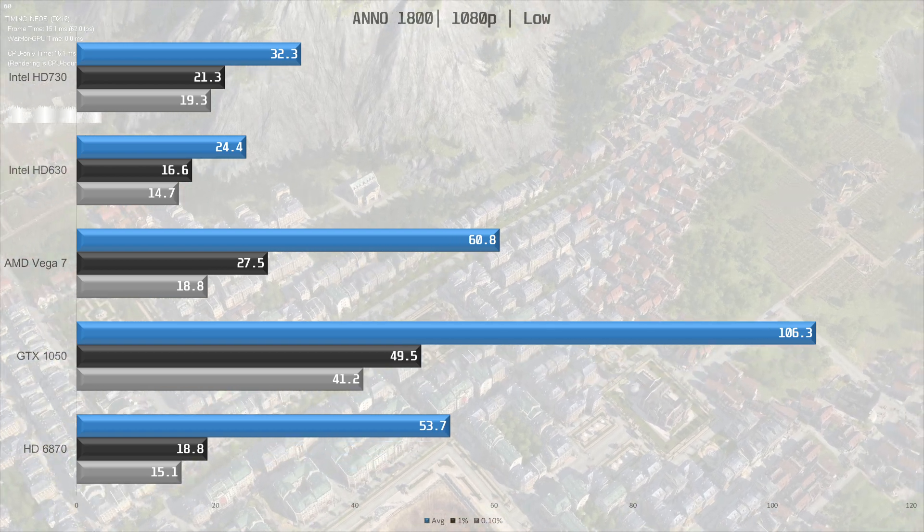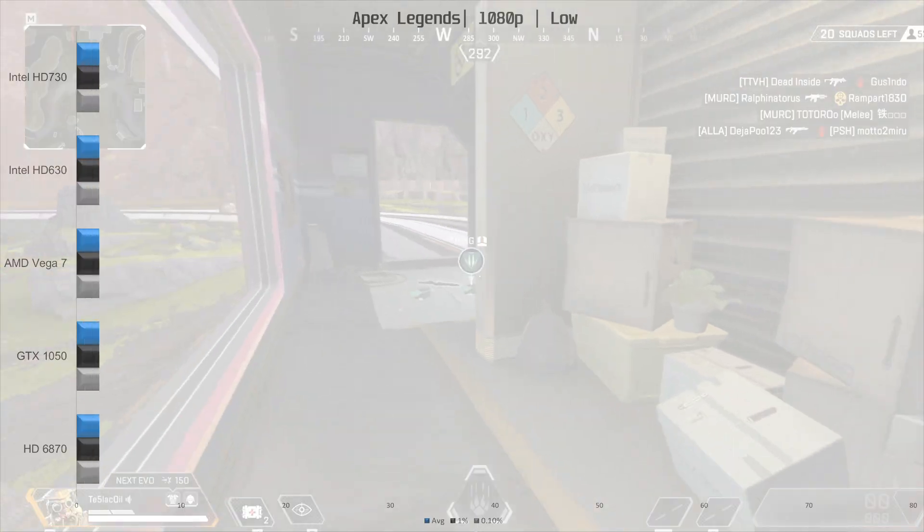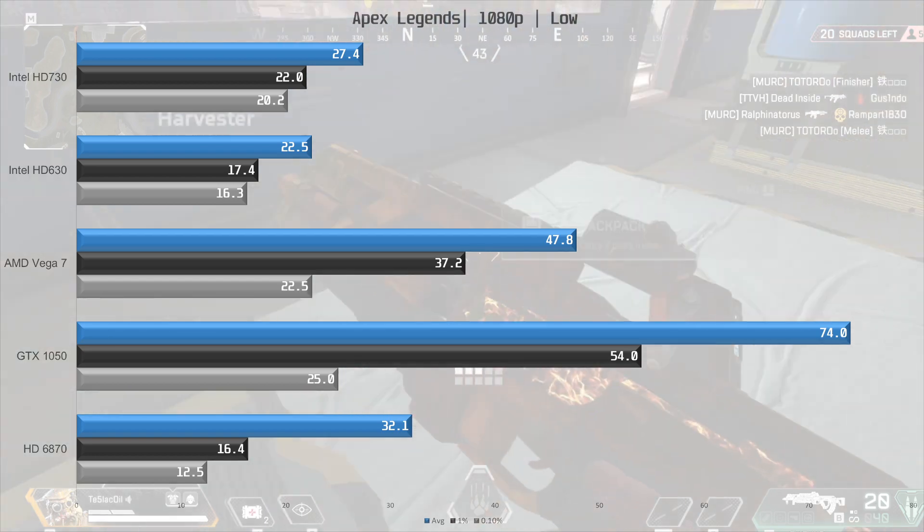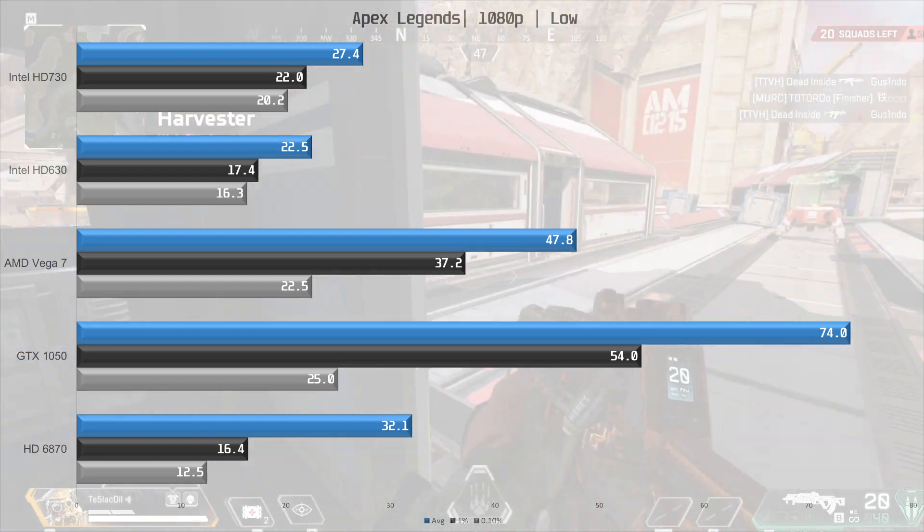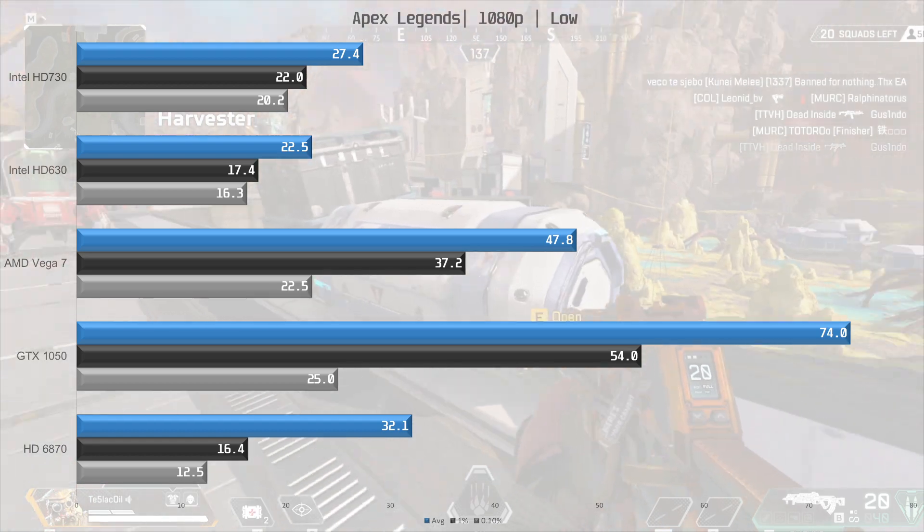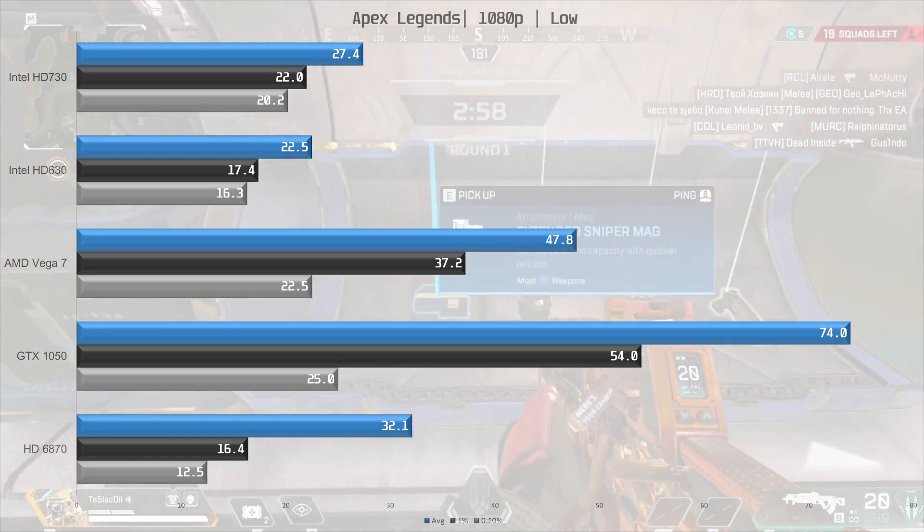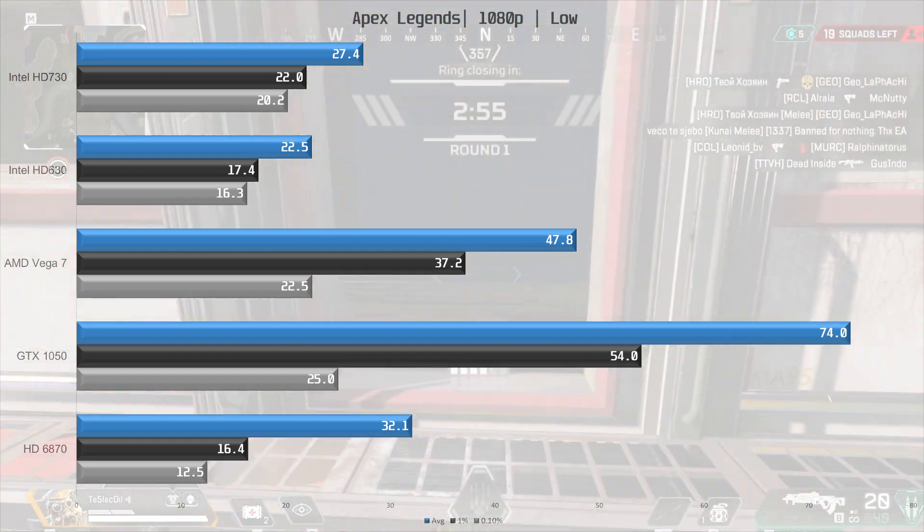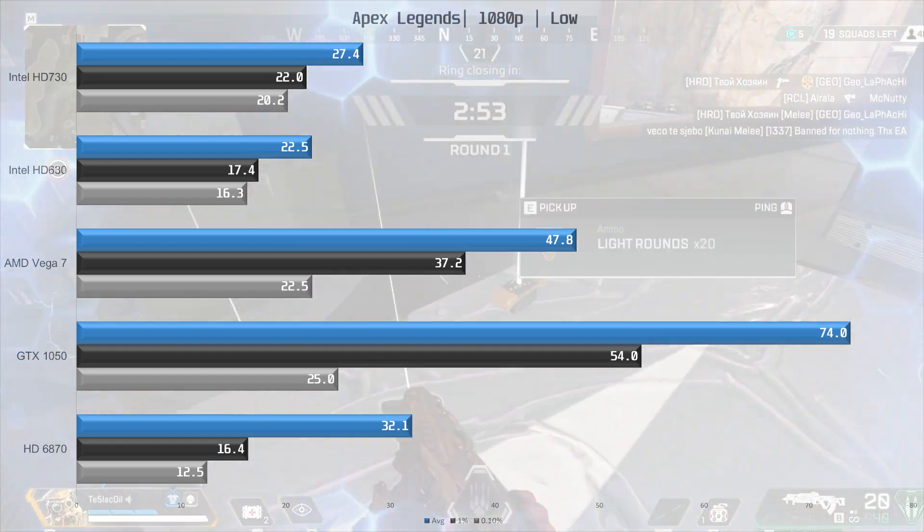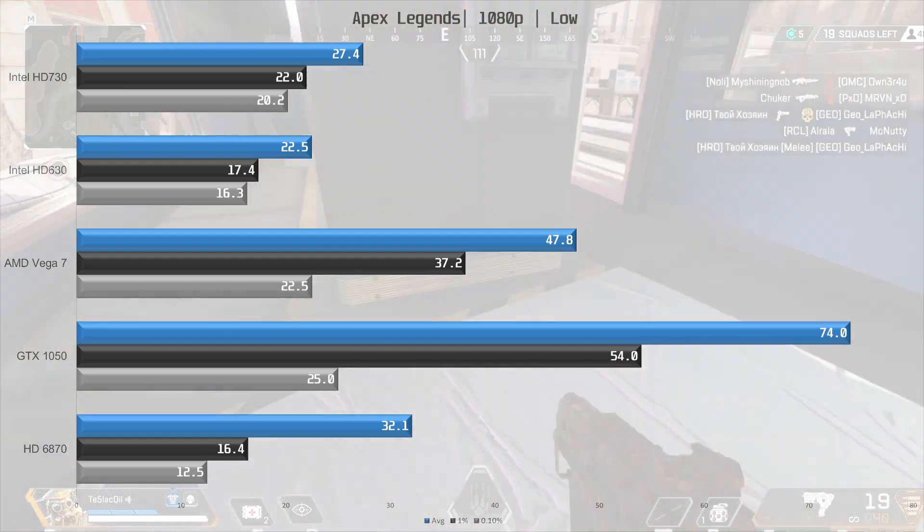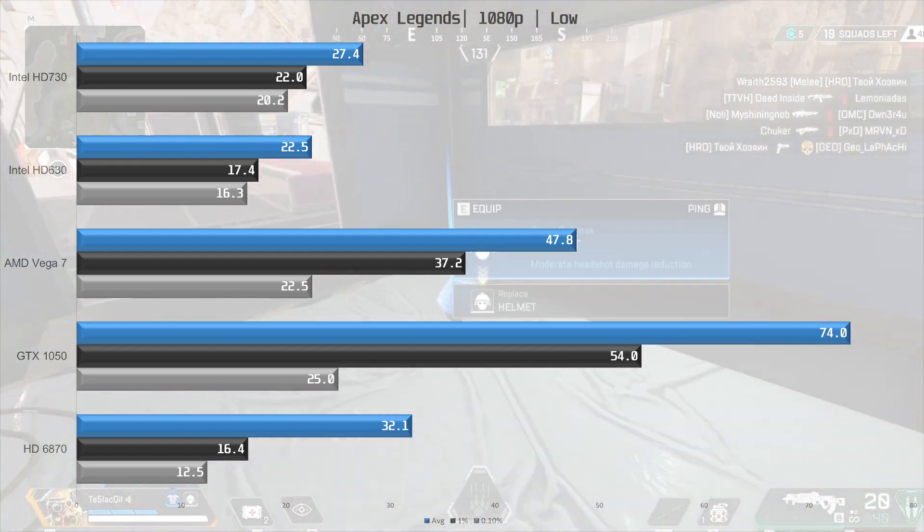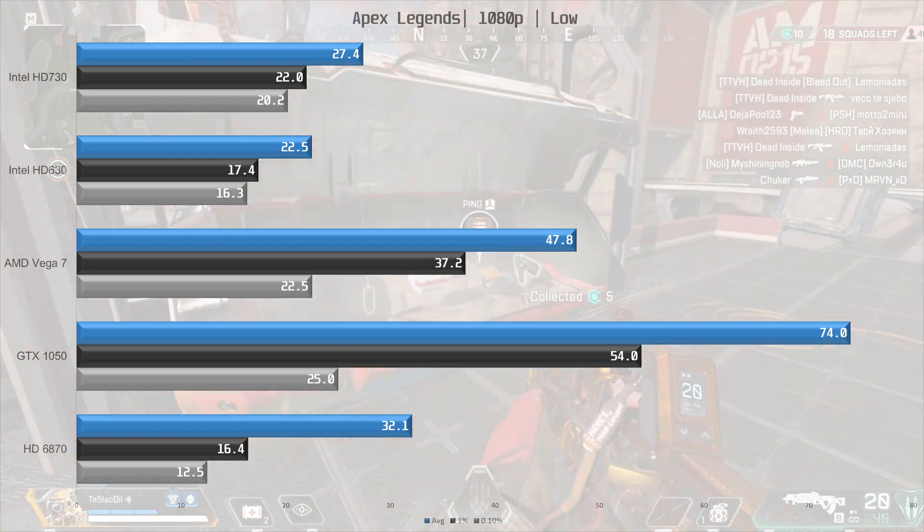Let's move on to the next game, Apex Legends. Here neither Intel iGPU managed to break 30 FPS with minimum settings at 1080p. The UHD 730 is about 22% faster than the 630, but it still gets embarrassed by the Vega 7 iGPU, which is 74% faster. But even that was not able to reach 60 FPS, which is an absolute minimum in this game.